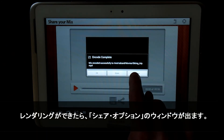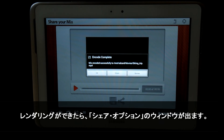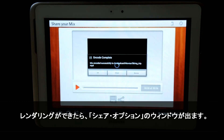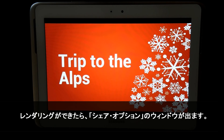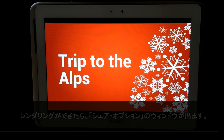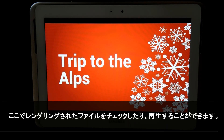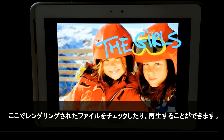When my mix is finally rendered, I'll be presented with the Share option window. Here I can review my rendered file and play it back.